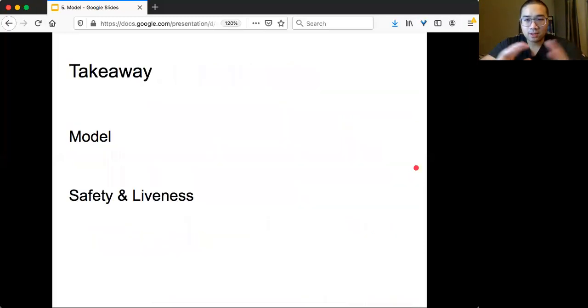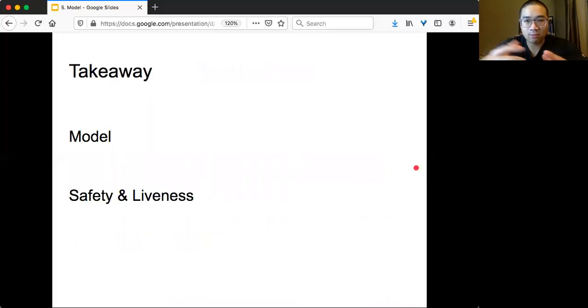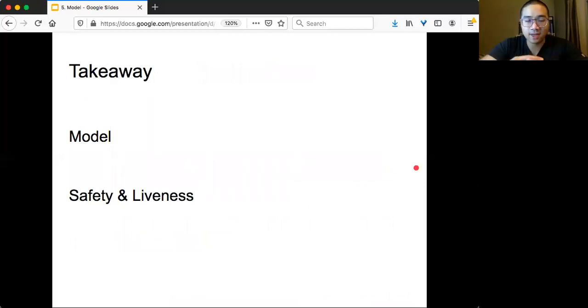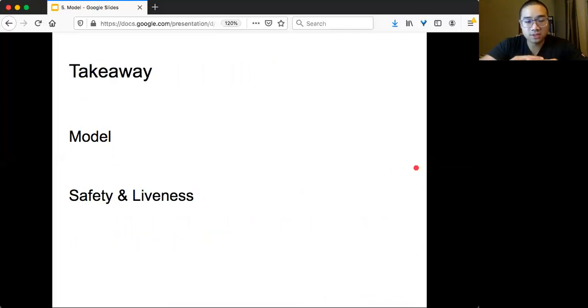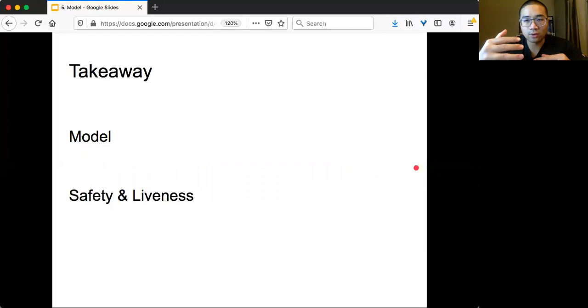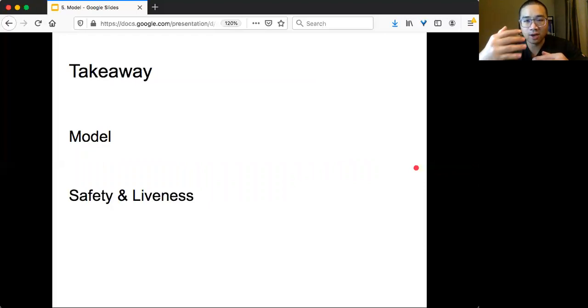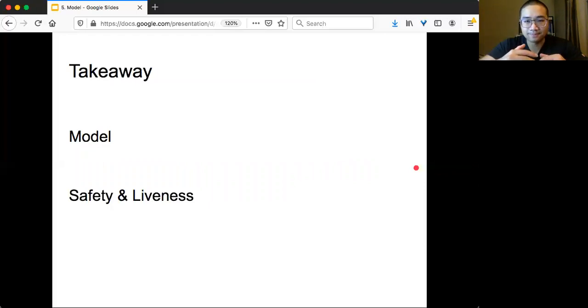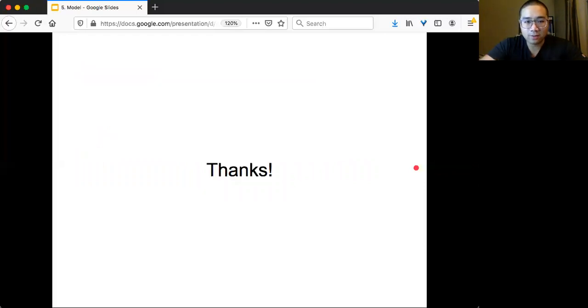So the takeaway is that I introduced several typical models and specification and formulation. And then we also saw examples of what is the correctness property of your algorithm or of your design. Okay, that's all for today. Thank you.